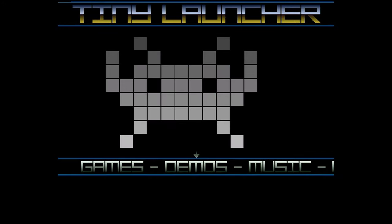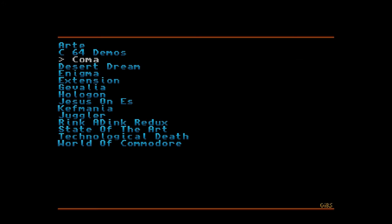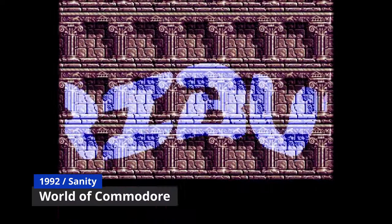Tiny Launcher also has demos here. As demos usually push the Amiga to its limits, you may see some slowdown.